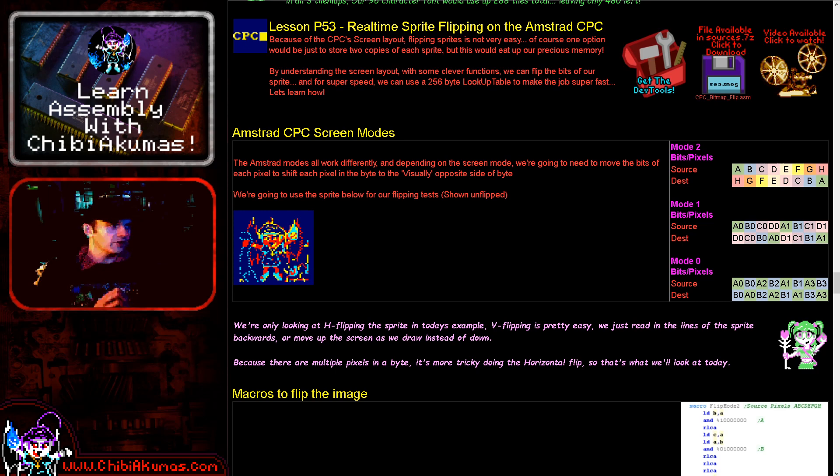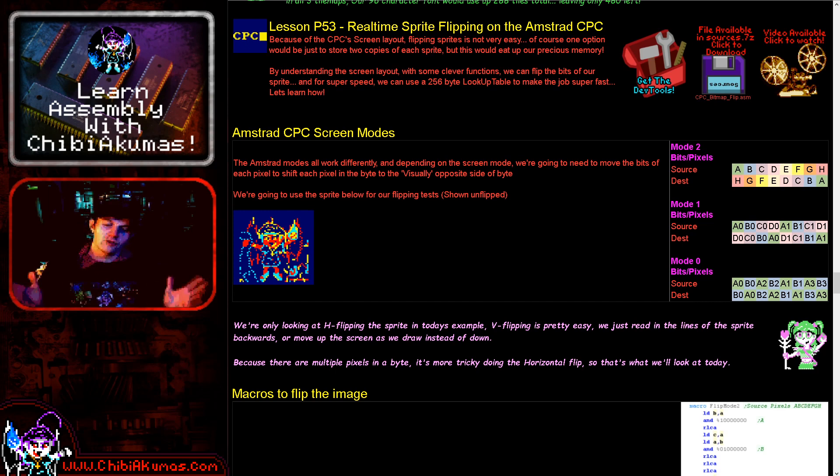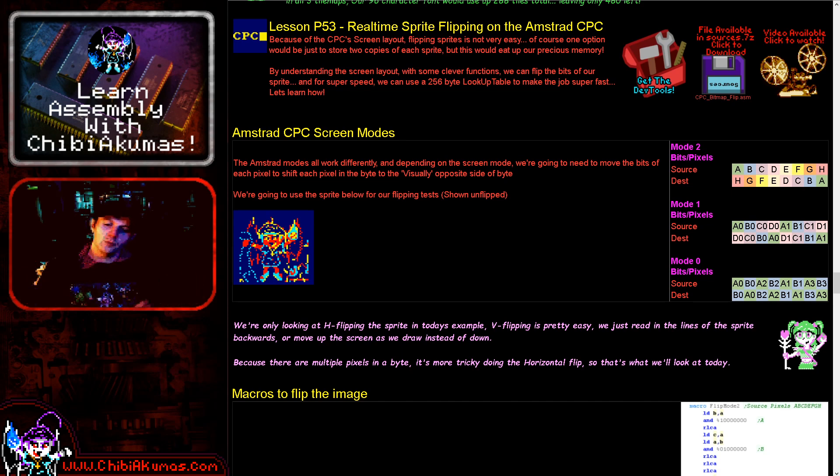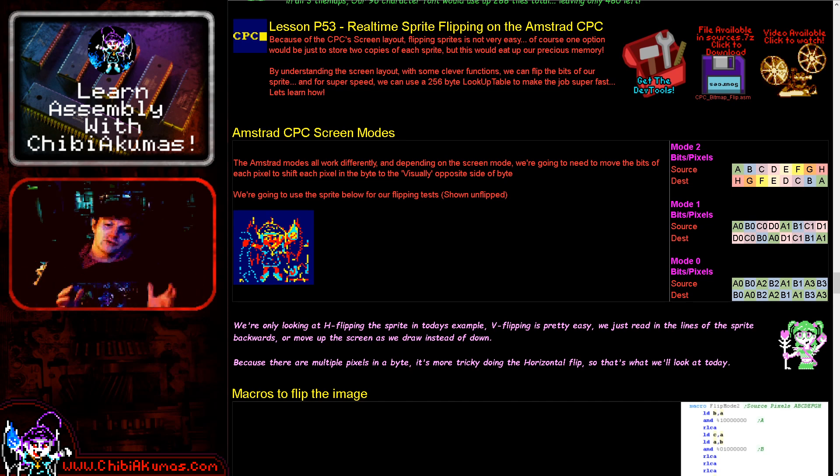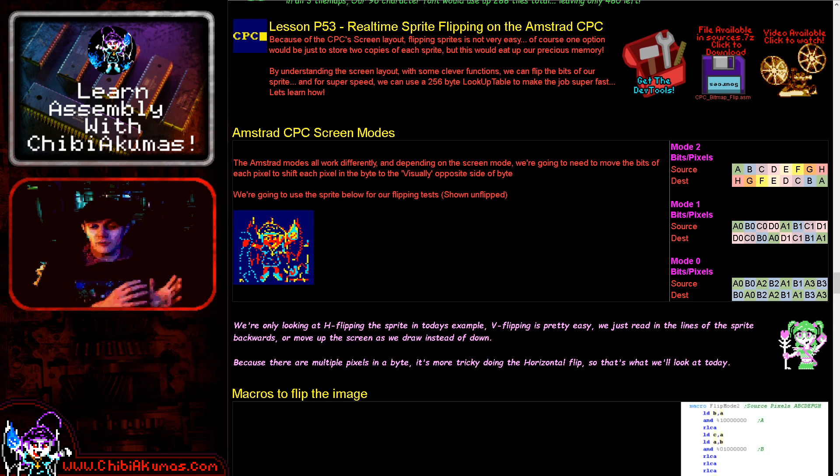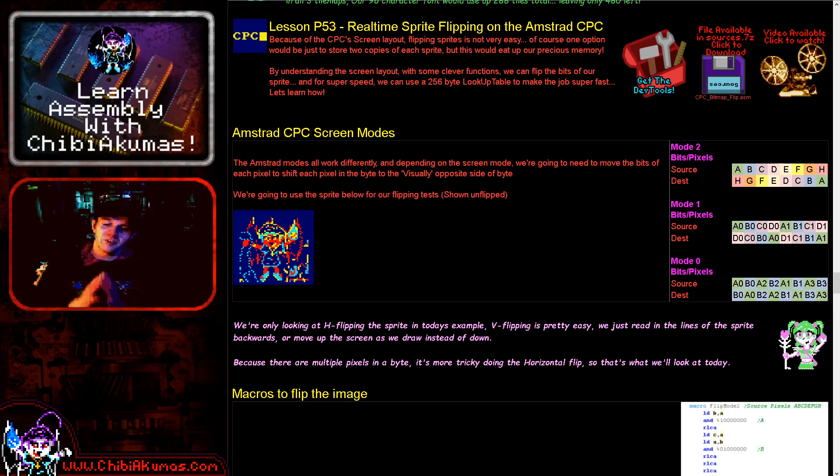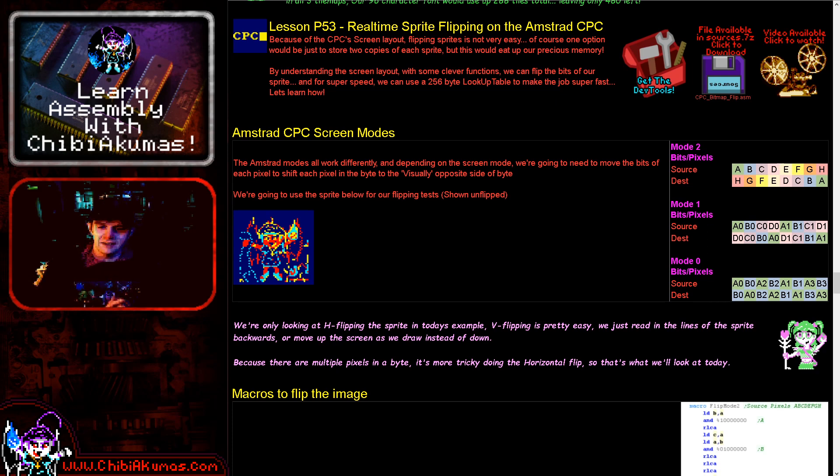The systems like the ZX Spectrum also have the same kind of screen and would just work just as well with these flipping routines. In fact, the mode 2 one will work pretty much as is on the Spectrum. Now a system like the MSX2 this wouldn't work on, but some of the systems are definitely going to be able to benefit from the concepts that we're looking at today.